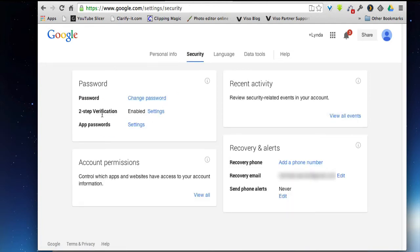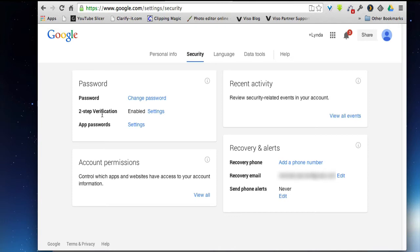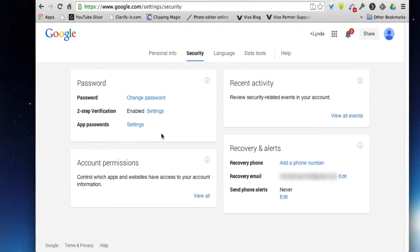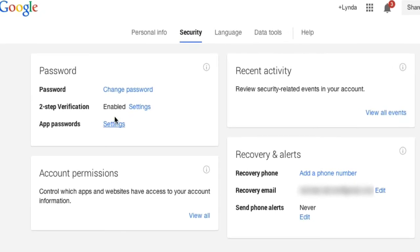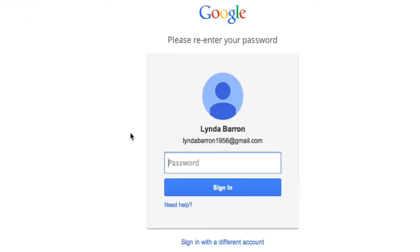Two-step verification is a really good idea to have enabled on any Google accounts because it will prevent somebody from accessing your account, setting up a new password, or having your current password changed by somebody you don't know. You can see here where the security is that two-step verification is enabled, and now I want to change that password.